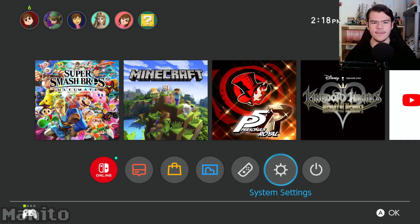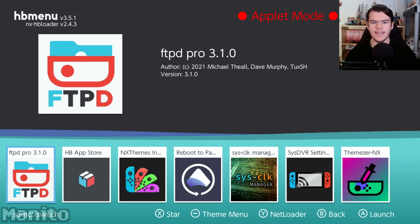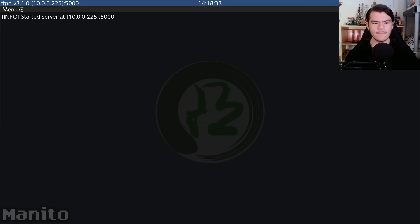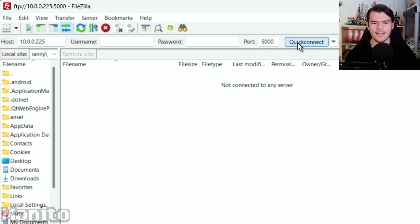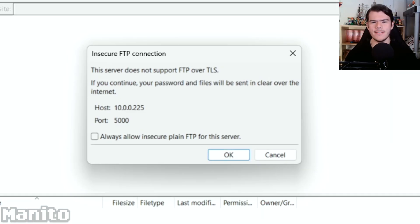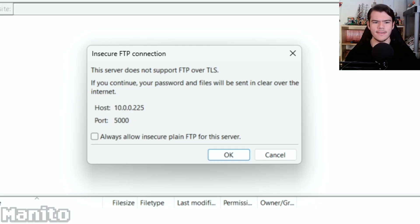On your Switch, go to the Homebrew menu via Album or Title Takeover and open ftpdpro. Now press Quick Connect on FileZilla, and this little pop-up will appear and say, This server does not support FTP over TLS. For now, click the checkbox and click OK.